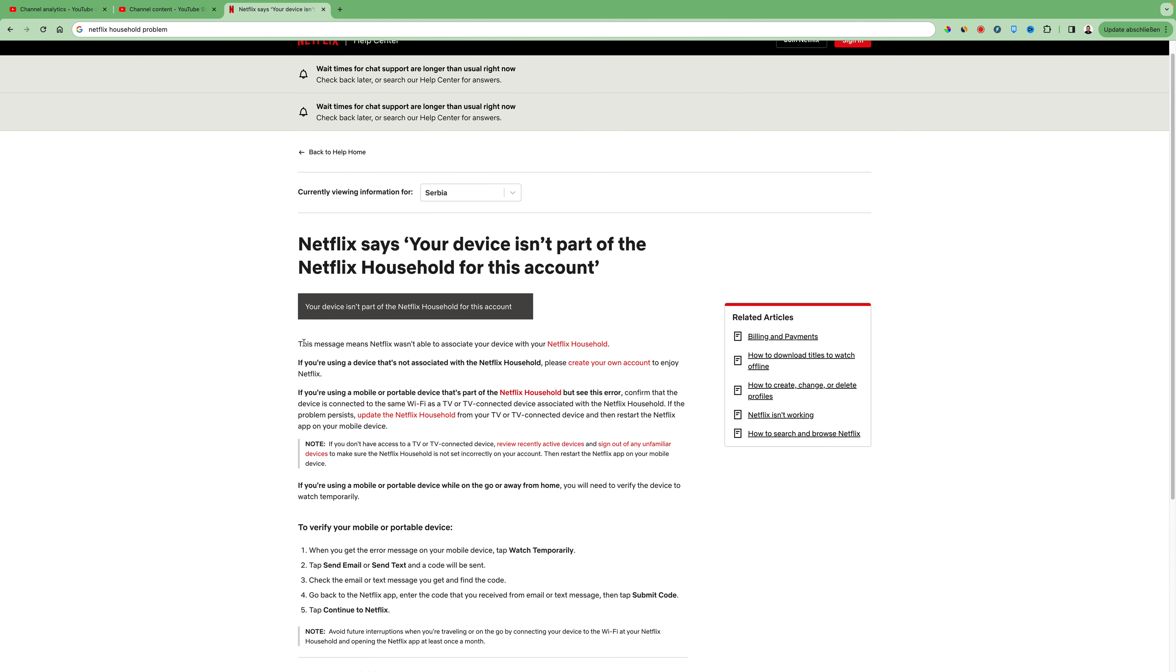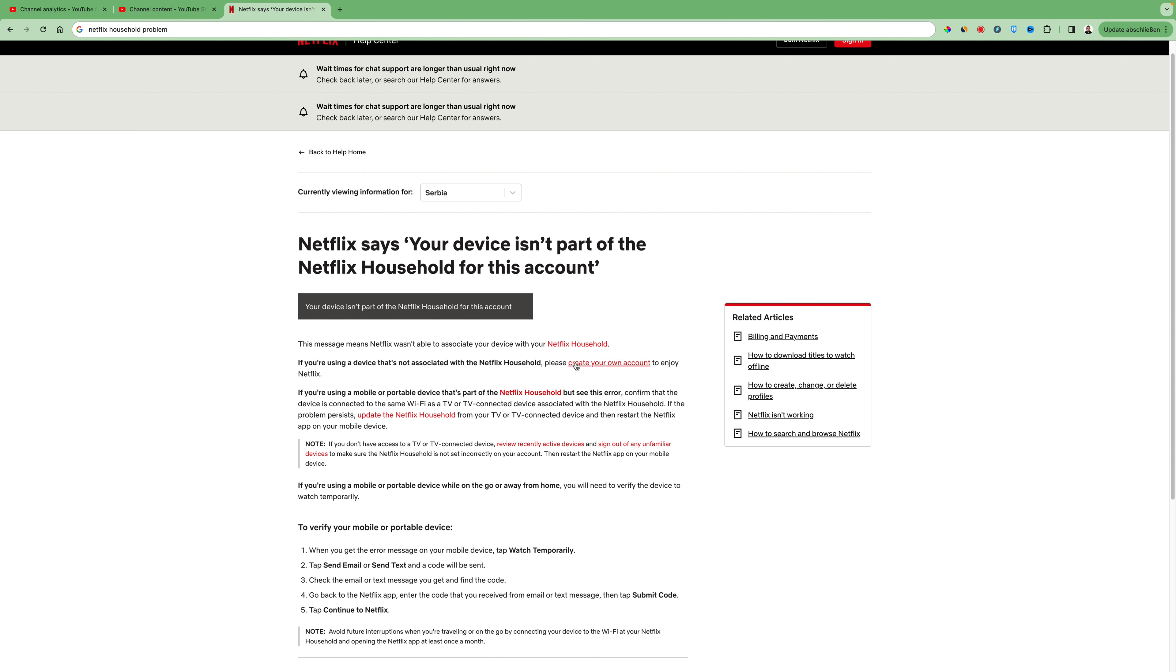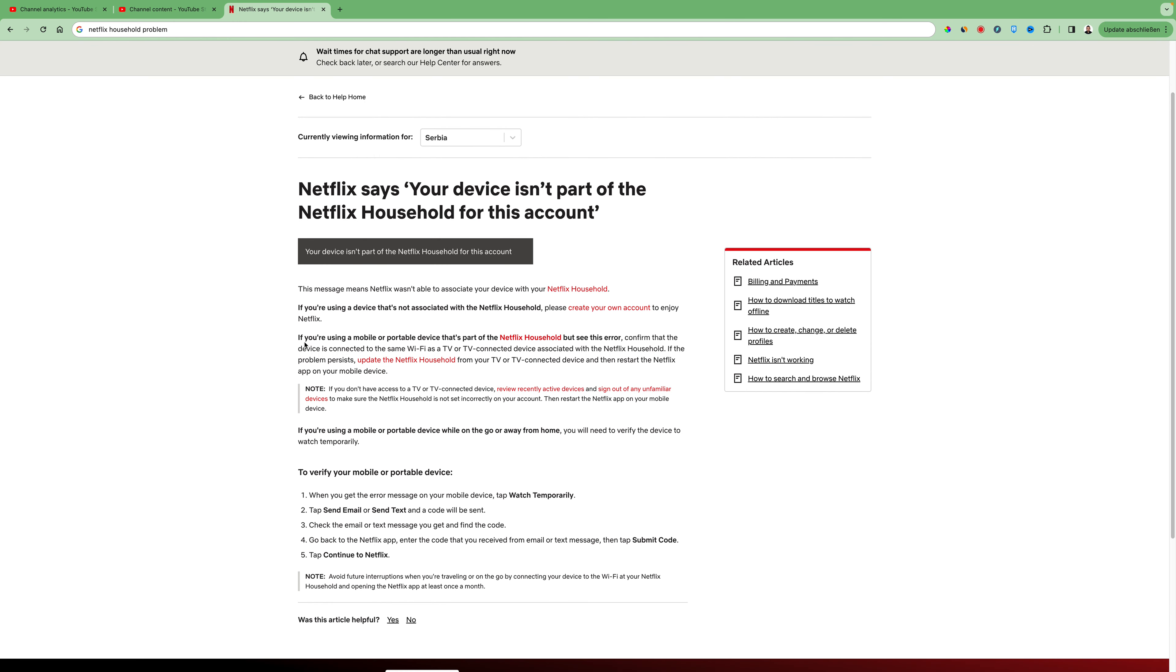And what Netflix says is this message means Netflix wasn't able to associate your device with your Netflix household. If you're using a device that's not associated with the Netflix household, please create your own account to enjoy Netflix.